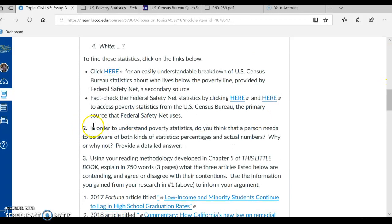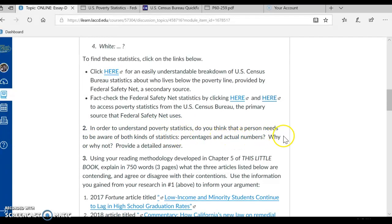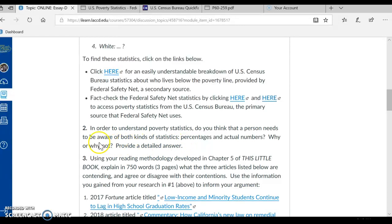And you have another task — Number 2. In order to understand poverty statistics, do you think that a person needs to be aware of both kinds of statistics — percentages and actual numbers? Why or why not? I want you to provide a detailed answer. Don't say yes or no — tell me why. So this is just a question for you to answer.